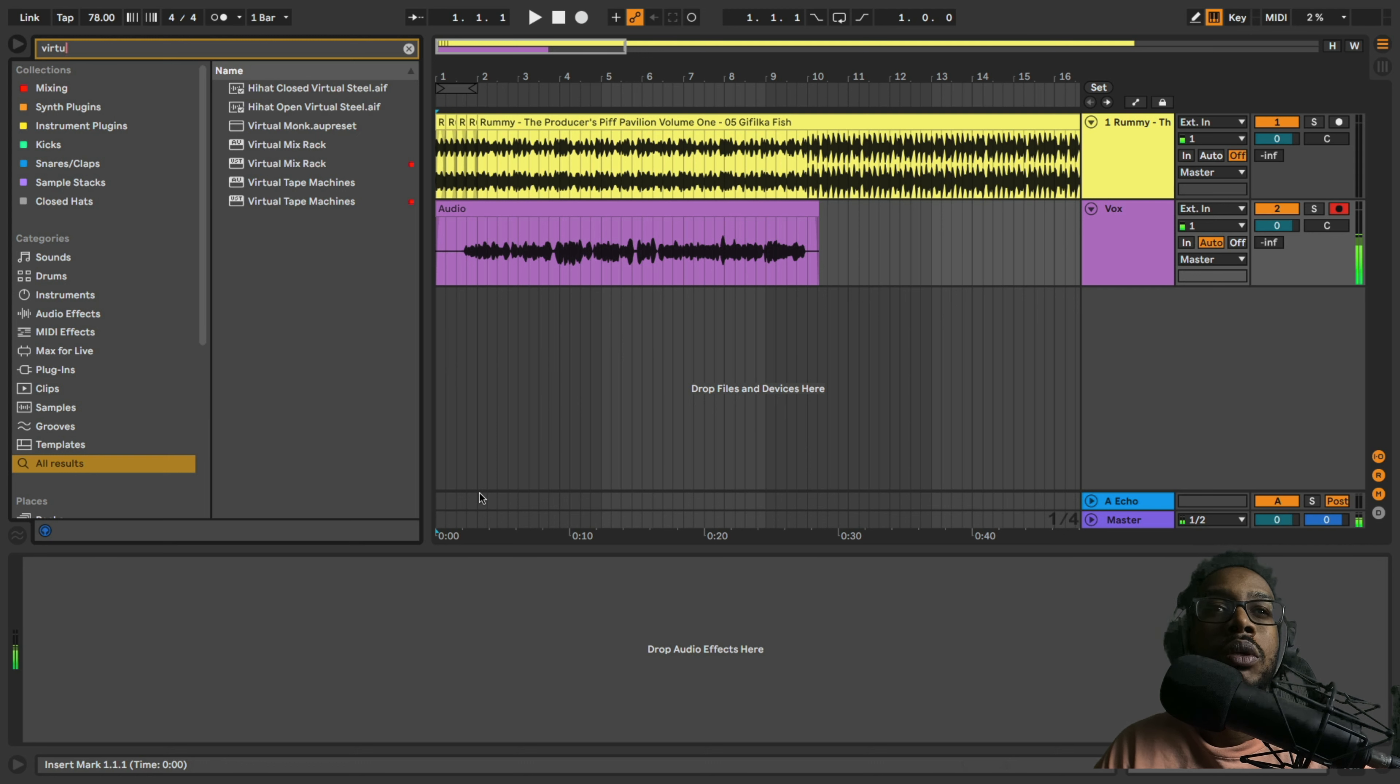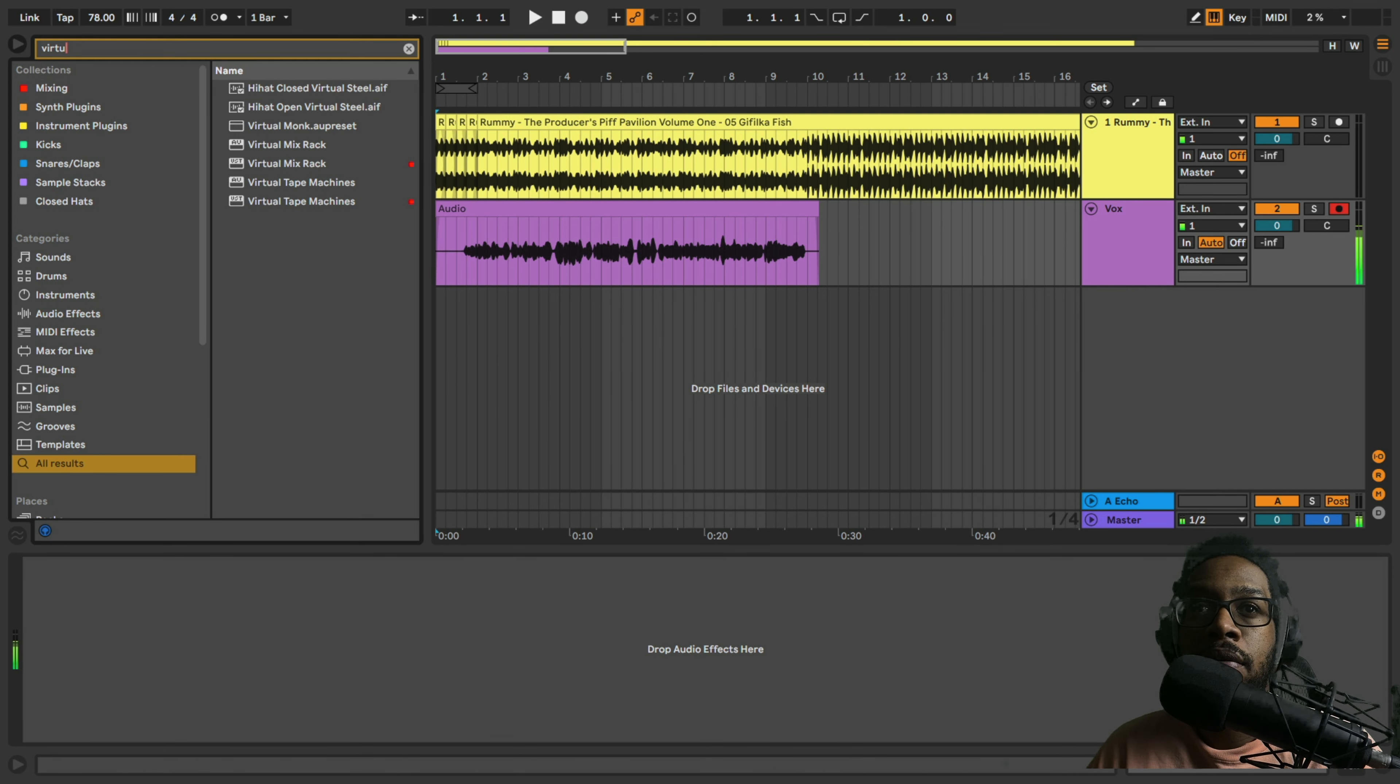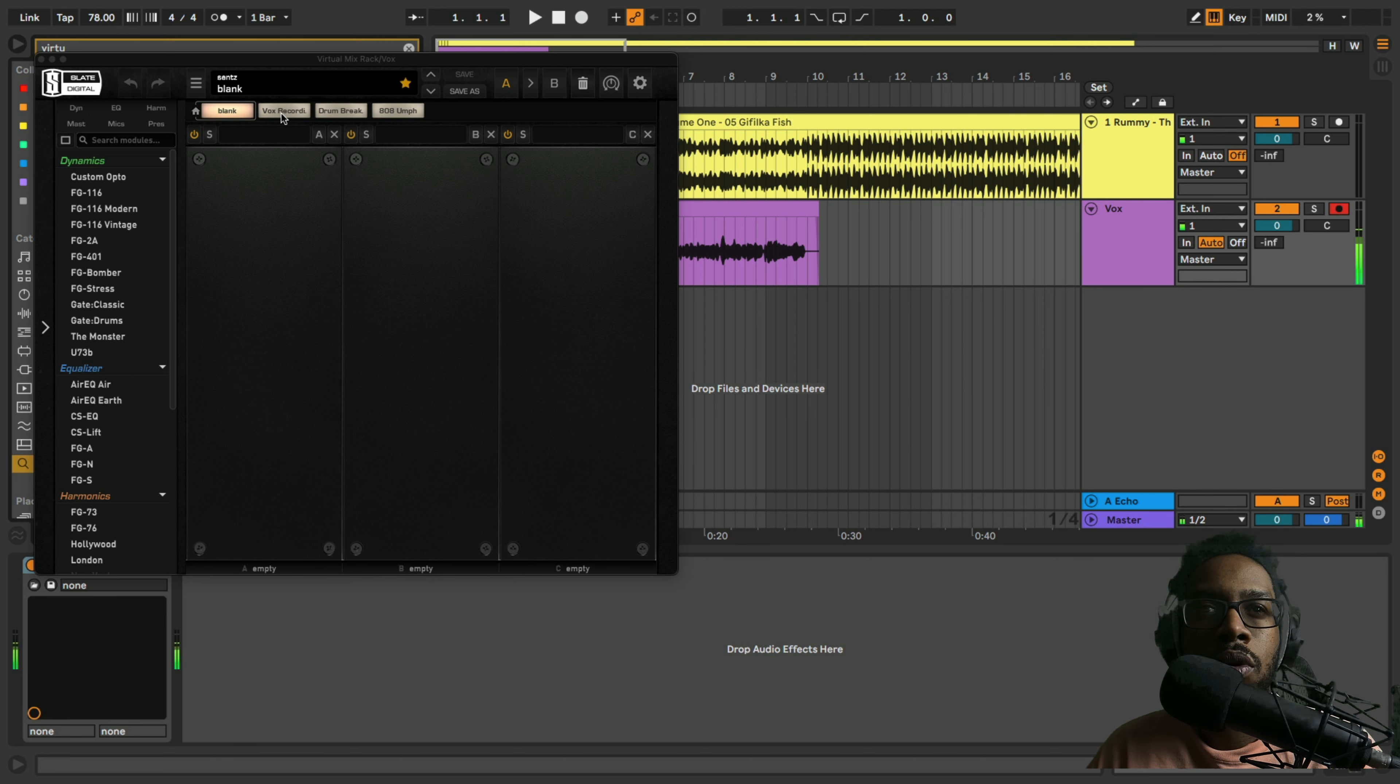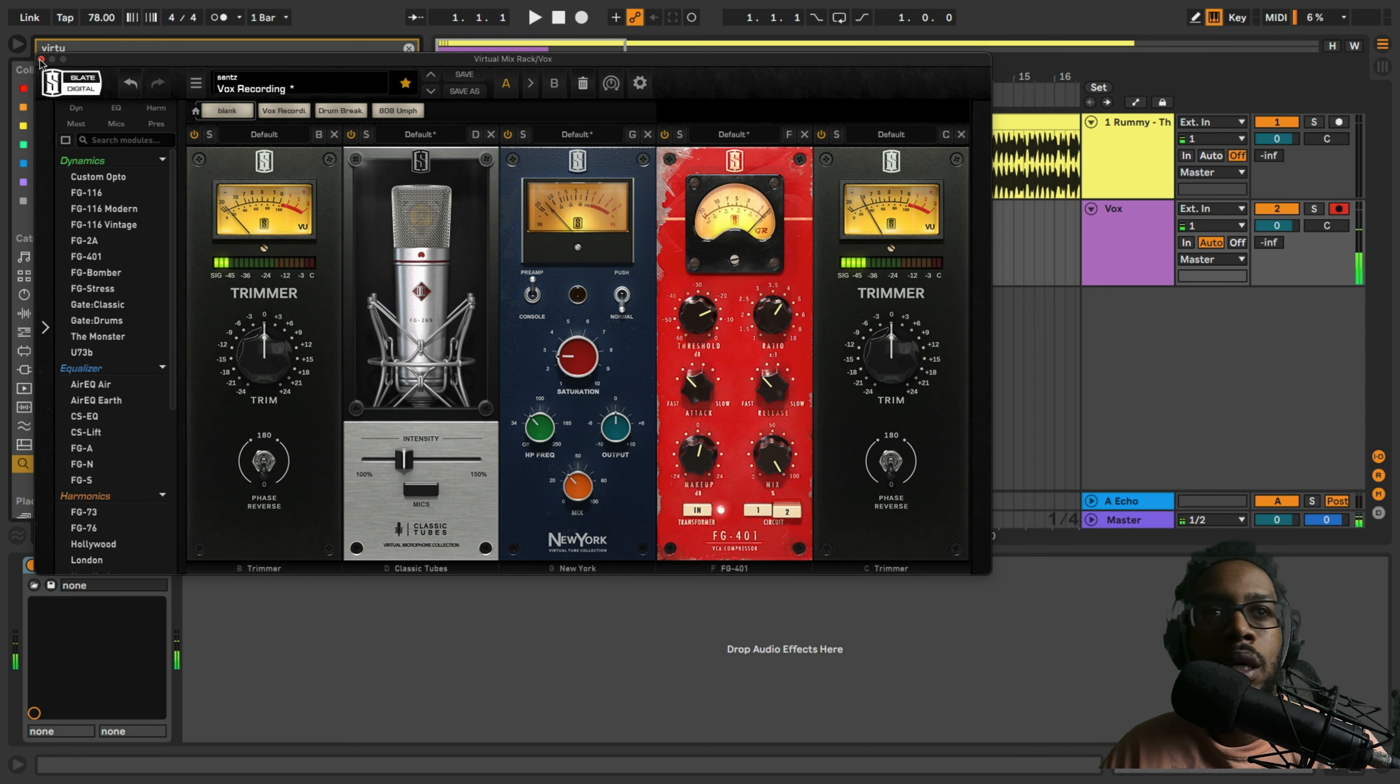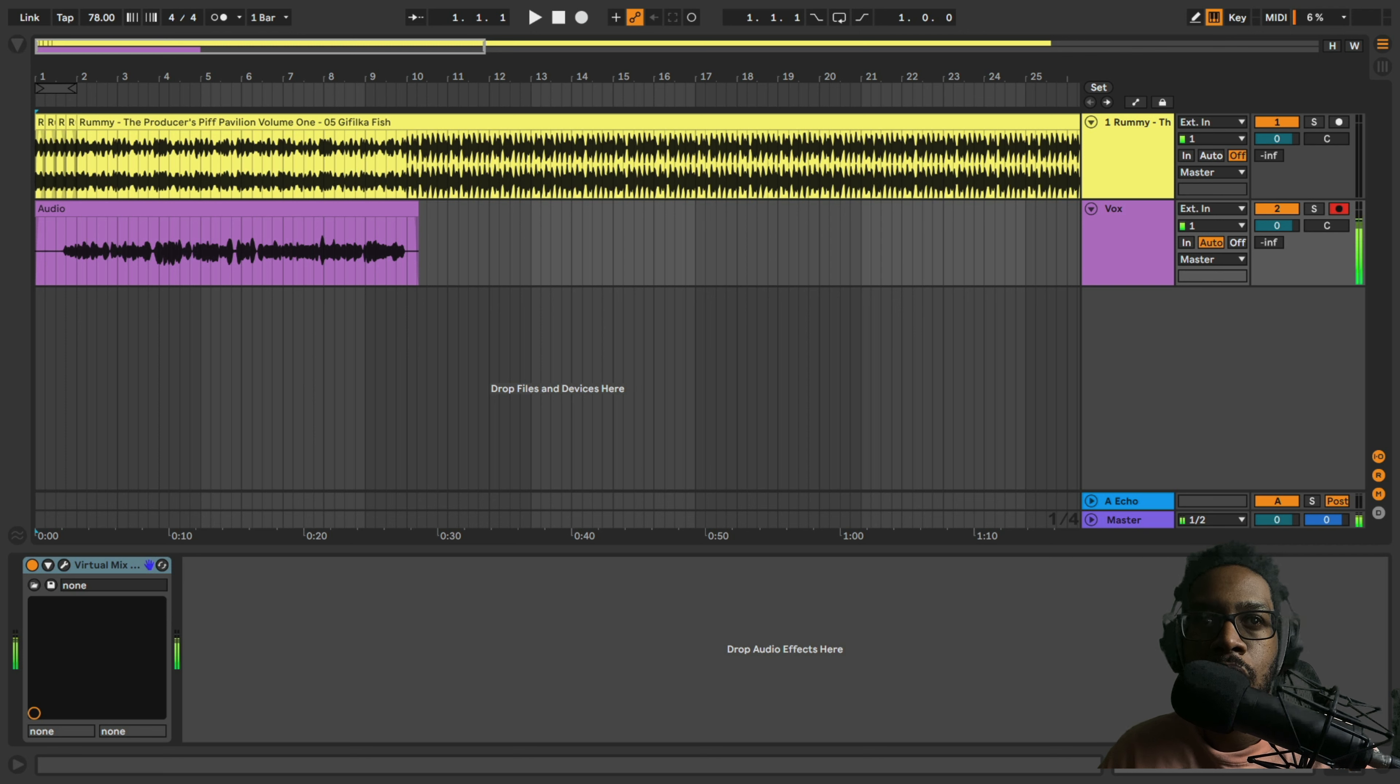I'm also going to load up—I just hit Command+F to do a search—I'm going to load up the Virtual Mix Rack from Slate Digital. They have some things I like to record with. I'm going to load them up and use this vocal recording preset. One, two, gives me a little more volume, sounds better in my ear.